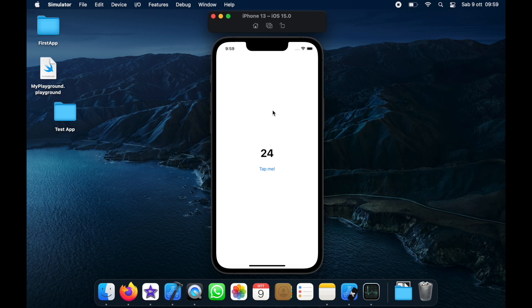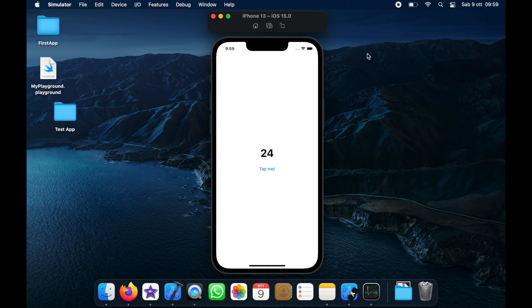So we are going to be using Xcode for this and I'm using Xcode version 13. So let's start a new project in Xcode.